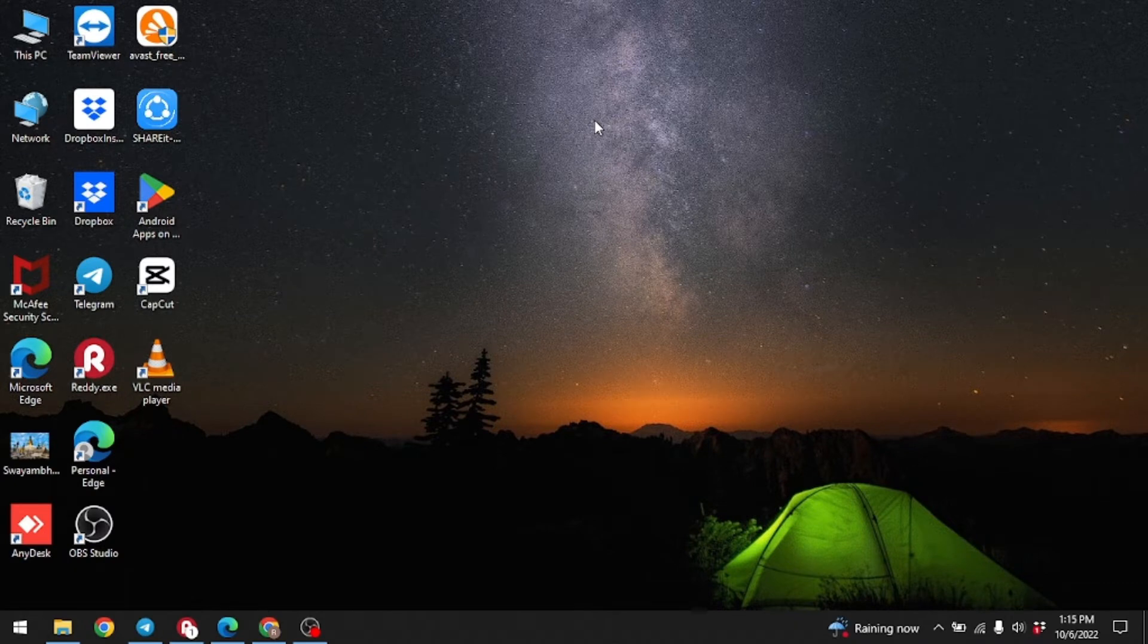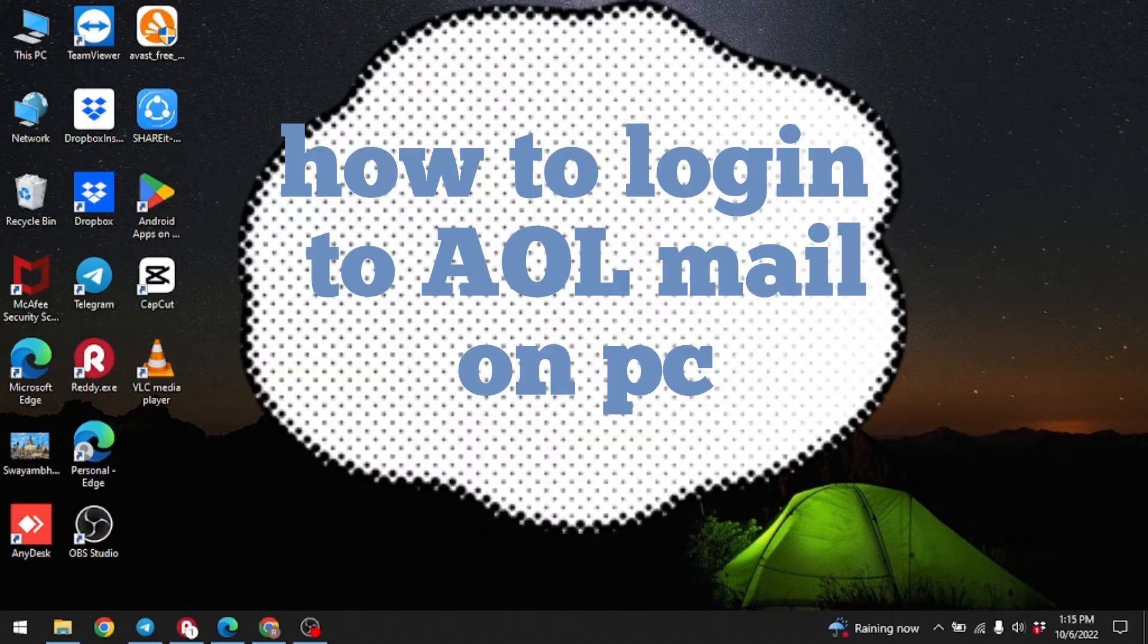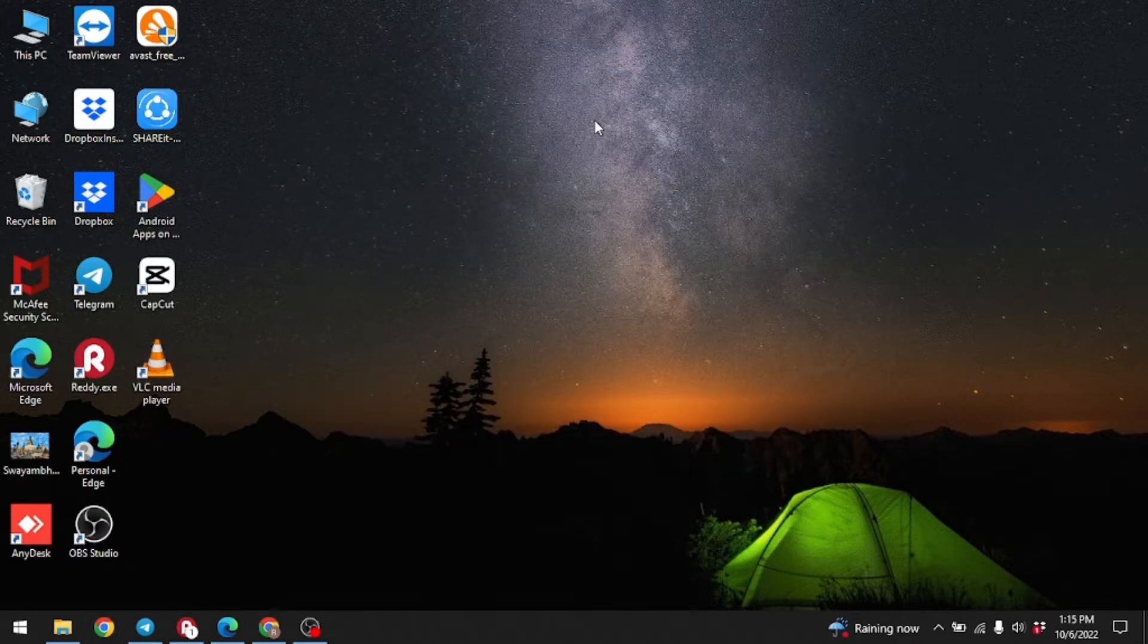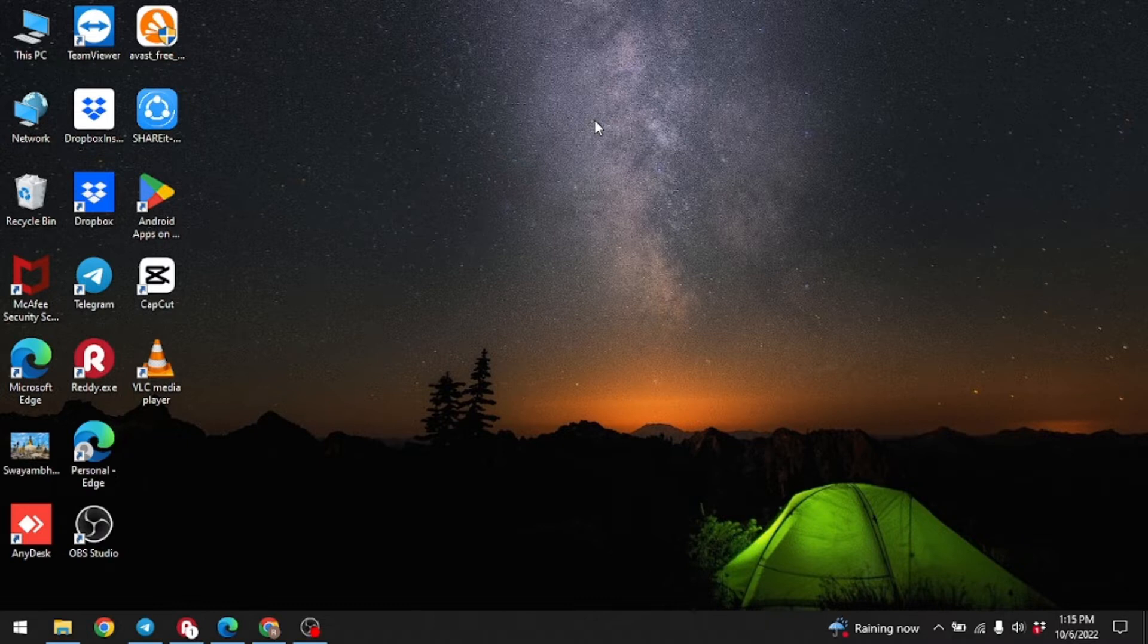In this video, I'm gonna show you how to login to AOL Mail on PC in an easy step by step process. I'm Lisa from Create, Log and Delete. After watching this video, if your problem is solved, make sure to like the video for algorithm and consider subscribing if you are new.